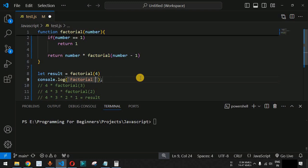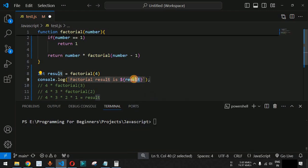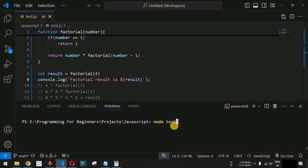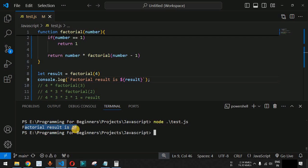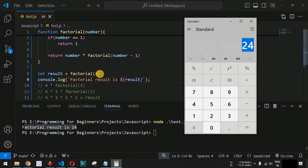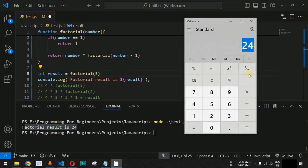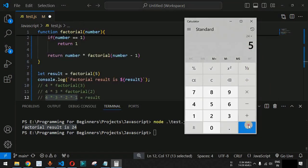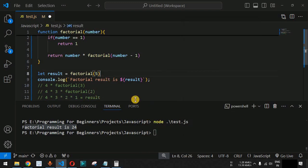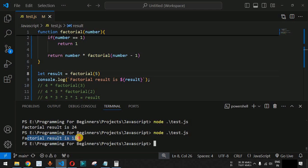We use a template literal to print 'factorial result is' followed by the result variable. After saving the file and running it with the node command, the output is: factorial result is 24 — which matches our manual calculation. Let us also check factorial of 5, which should be 24 multiplied by 5, giving 120.